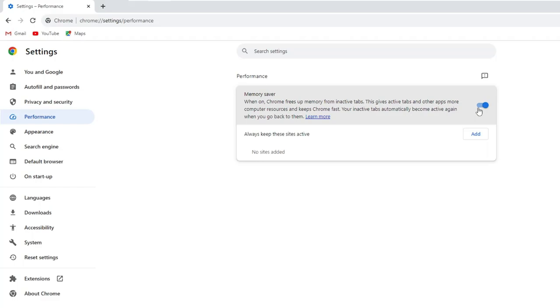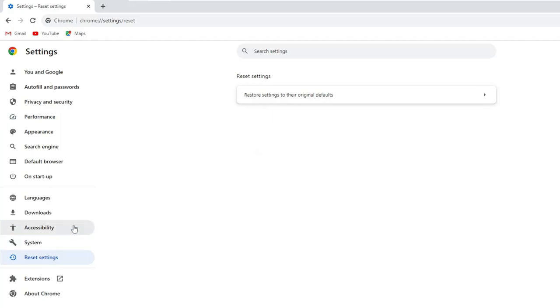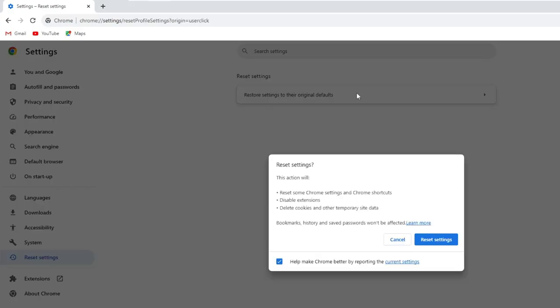Once you are done, from the left hand menu option only, click on reset settings. Click restore setting to their original default. And then you have to click on reset settings.